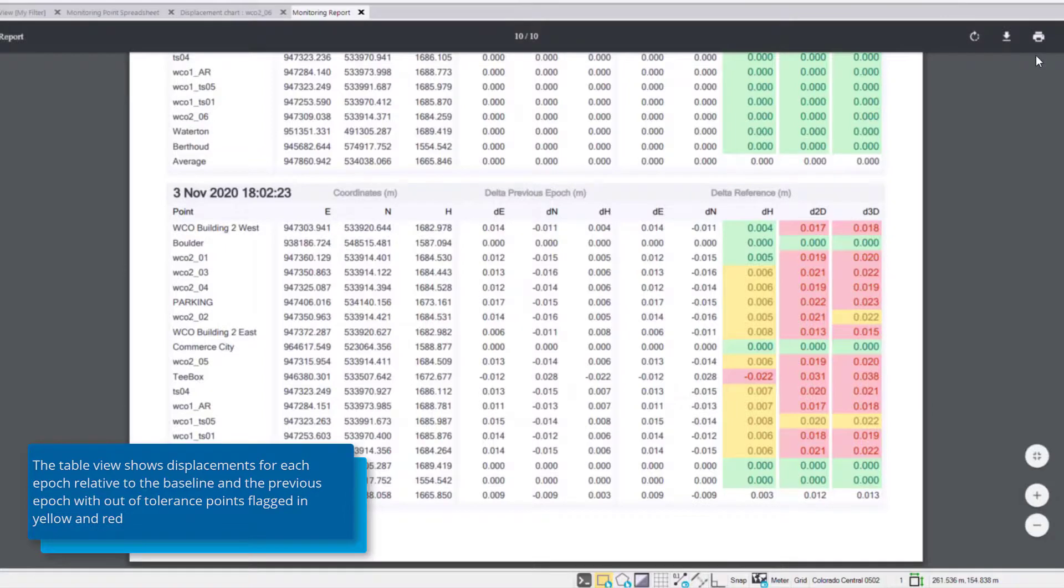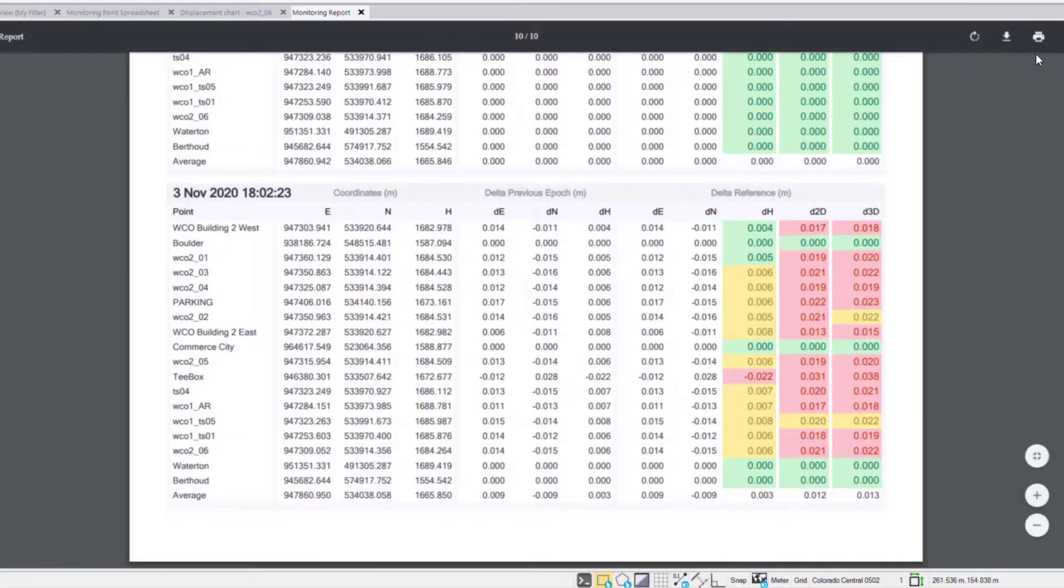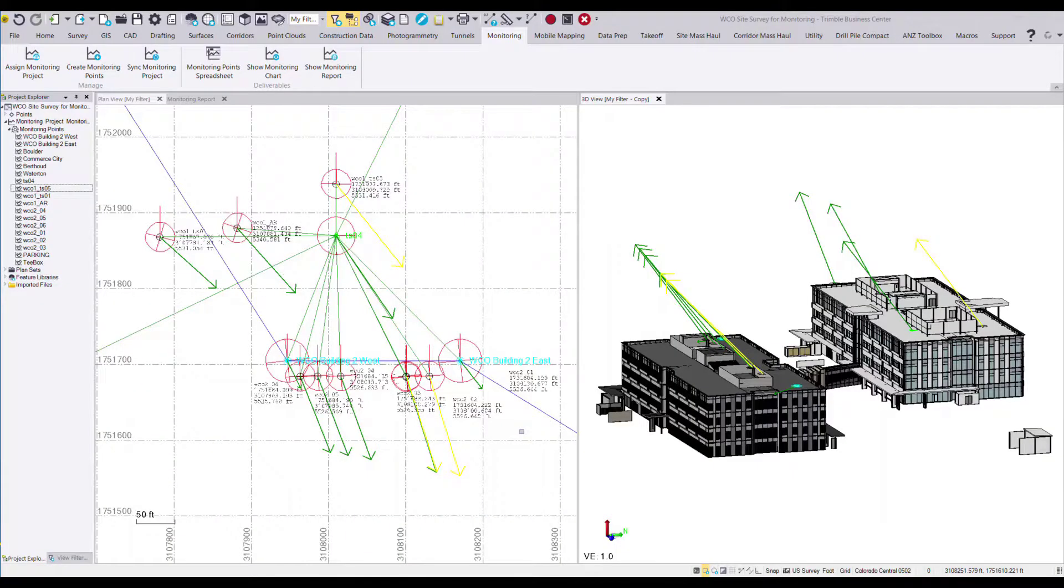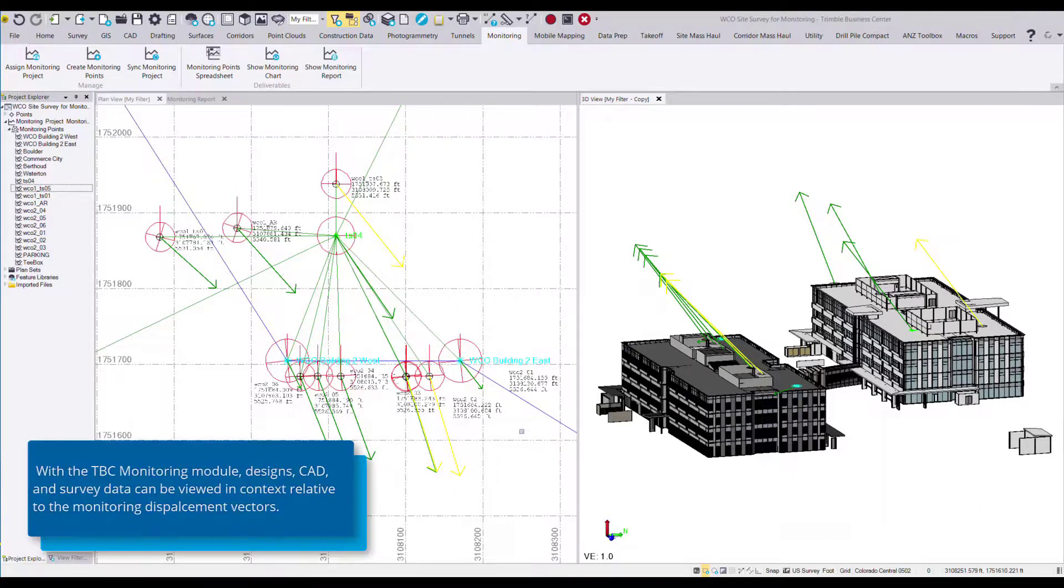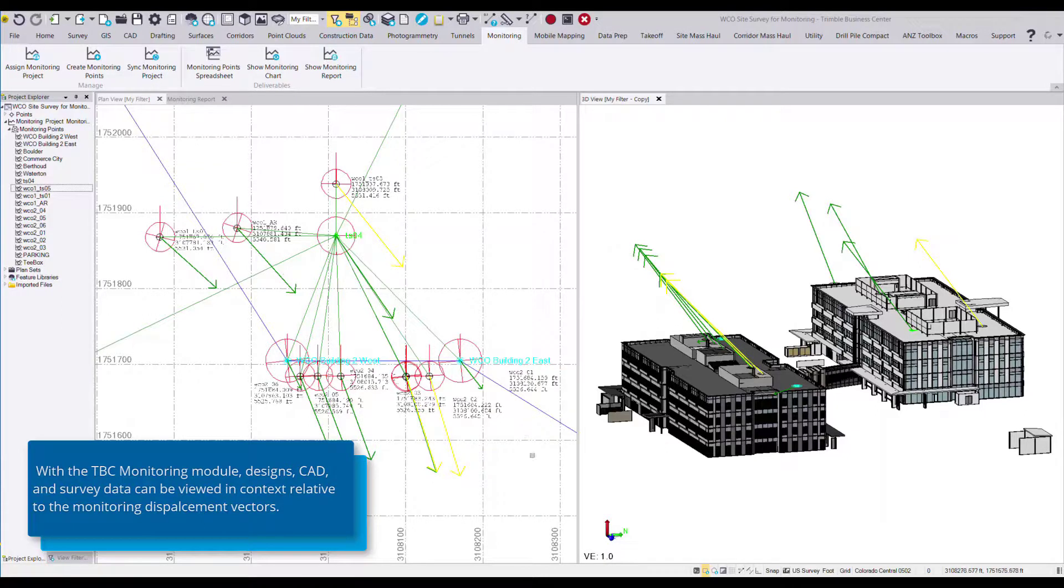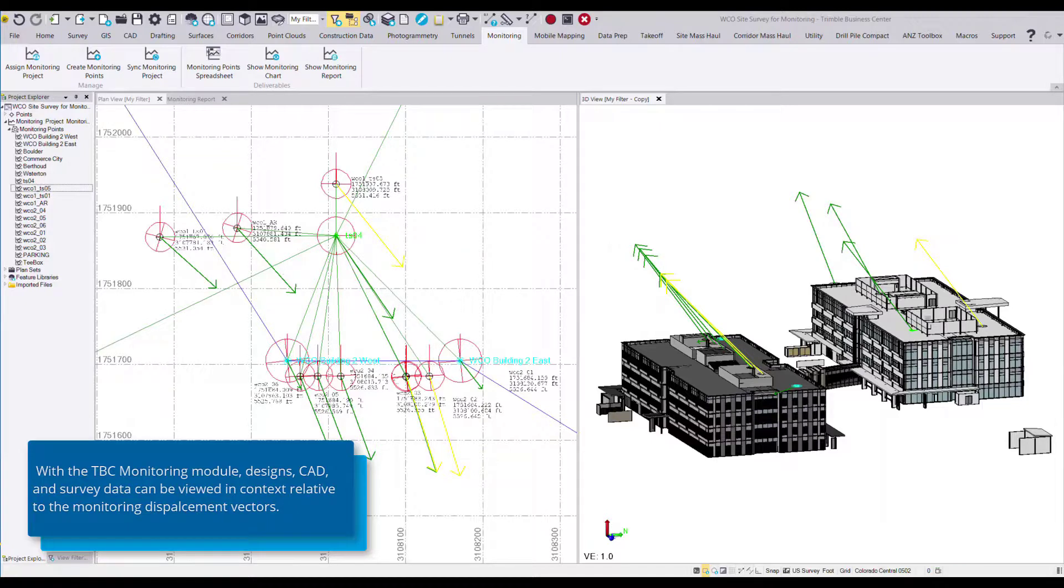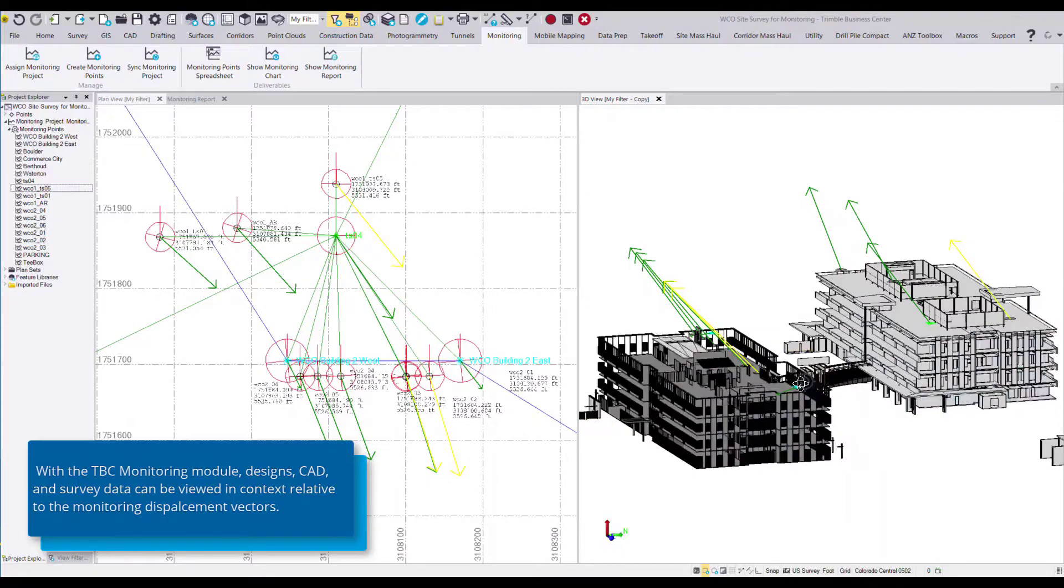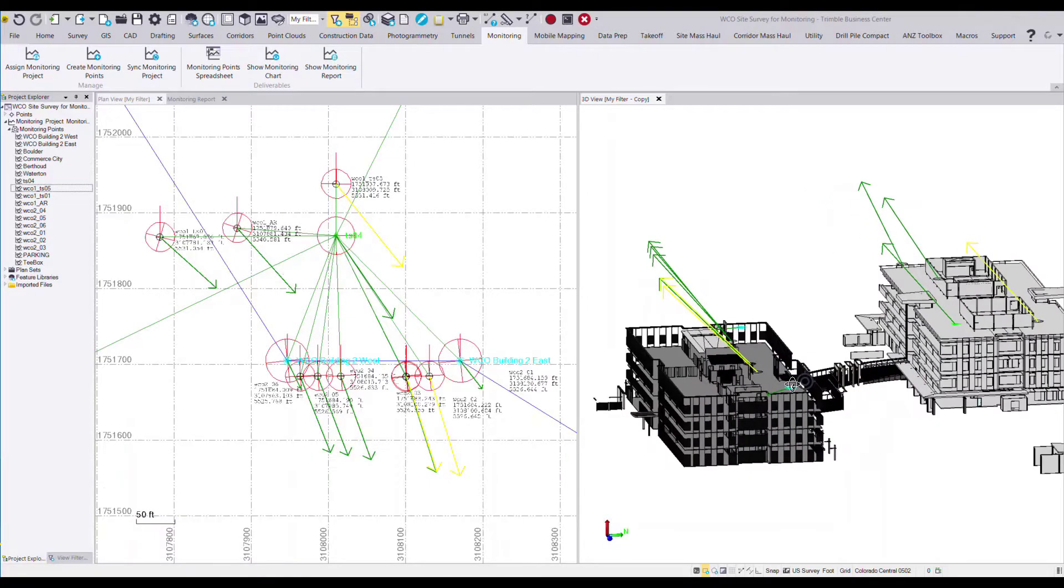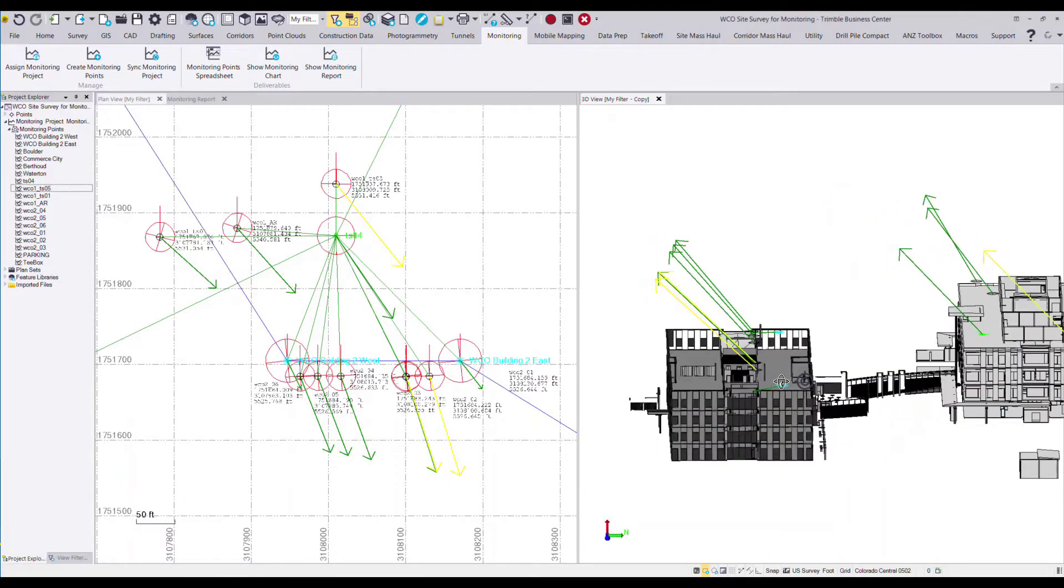Now if we want to print this report we can download as a PDF or run to a printer option. The real power of the TBC monitoring module is being able to visualize and report on this displacement data using the data integration capabilities and 3D viewing power in TBC. For example in this project we have GNSS and total station observations with a combined network adjustment showing displacements as well as a 3D model showing the position of those points giving us context where this movement is occurring.